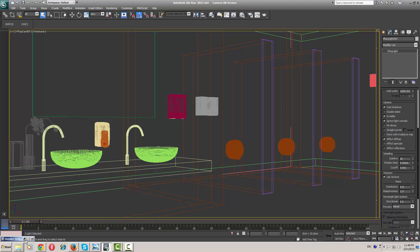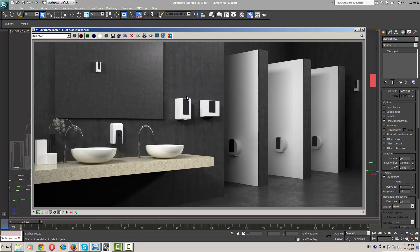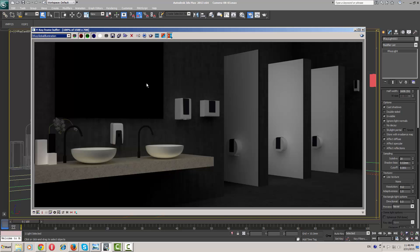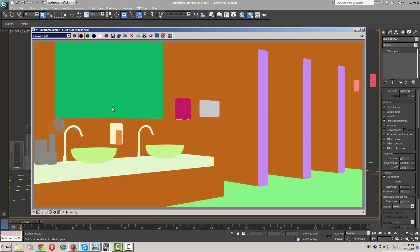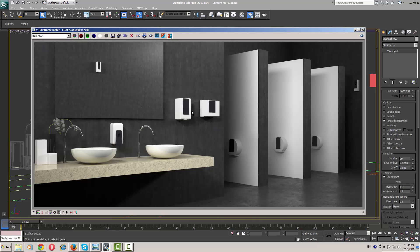Here is my render. You can see the render elements: global illumination, reflection, shadow map, and the diffuse color. I hope this tutorial has been useful for you. In the next lesson, I will show you how to composite this scene in Adobe Photoshop. So stay tuned with us. Thanks for watching.